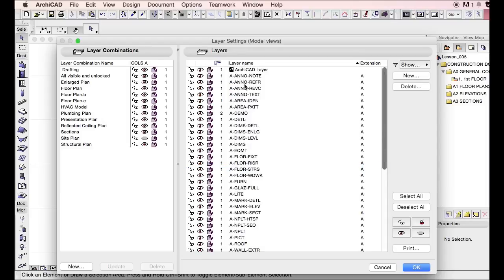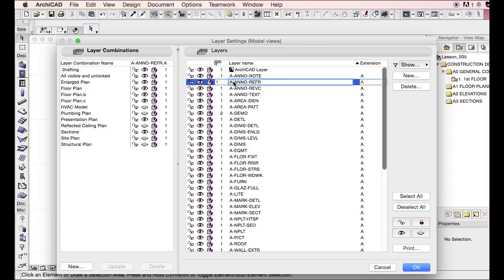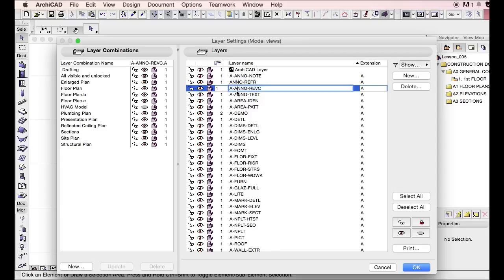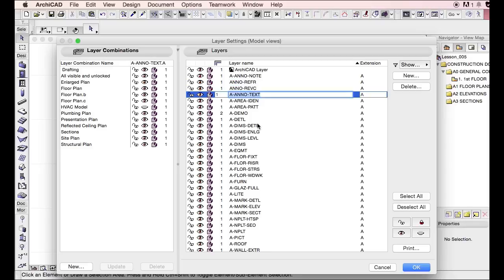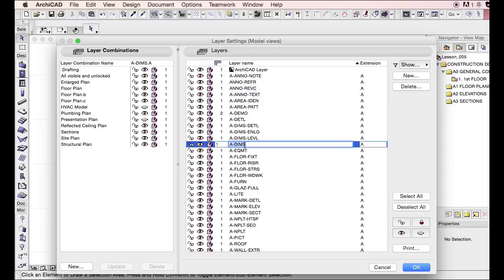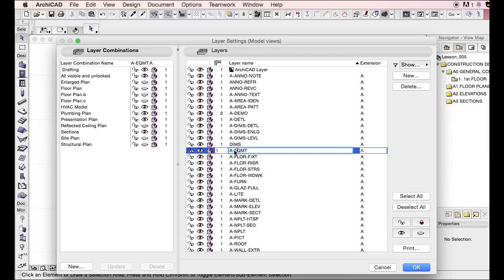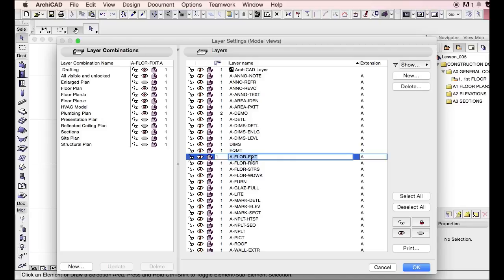And just to reiterate, I prefer getting rid of that prefix and then naming it as closely within the layer names as to what it actually represents. This will just make it a lot easier down the road when you're trying to adjust or search for layers.